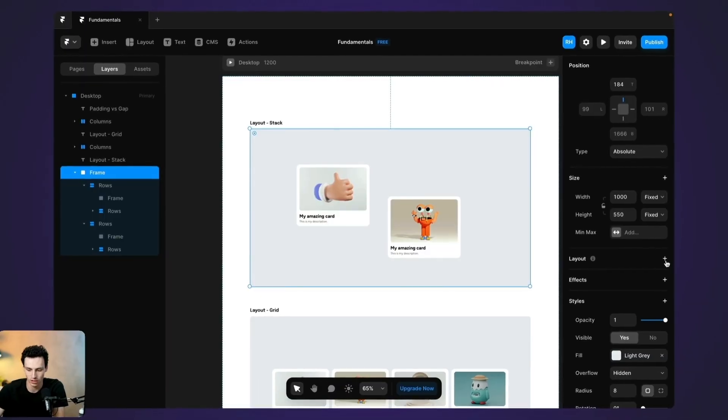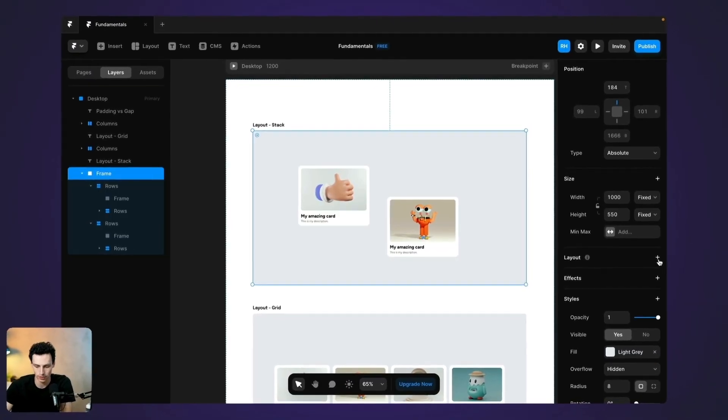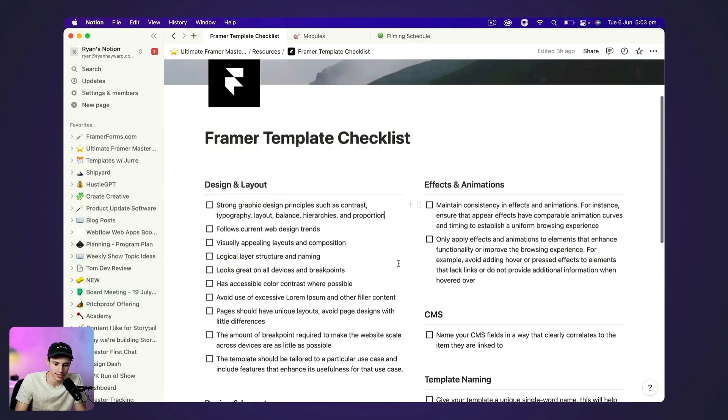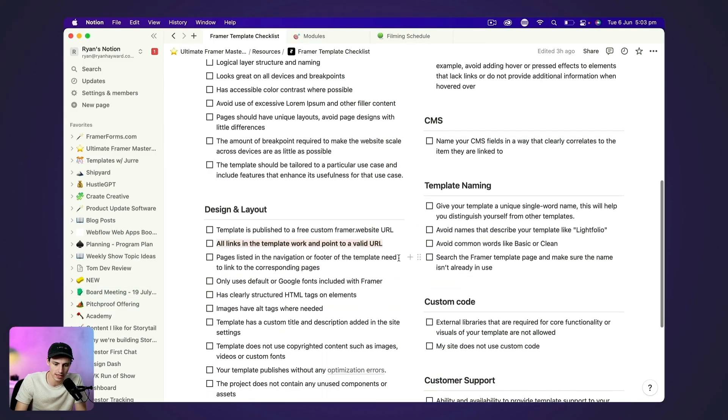If you enjoyed this video and you want more Framer tutorials like this, consider subscribing. And also check out the Ultimate Framer course, which is my end-to-end masterclass on learning Framer so you can level up as a designer and become more valuable. It'll be in the description. But apart from that, hope you guys have a great rest of your day. See ya.